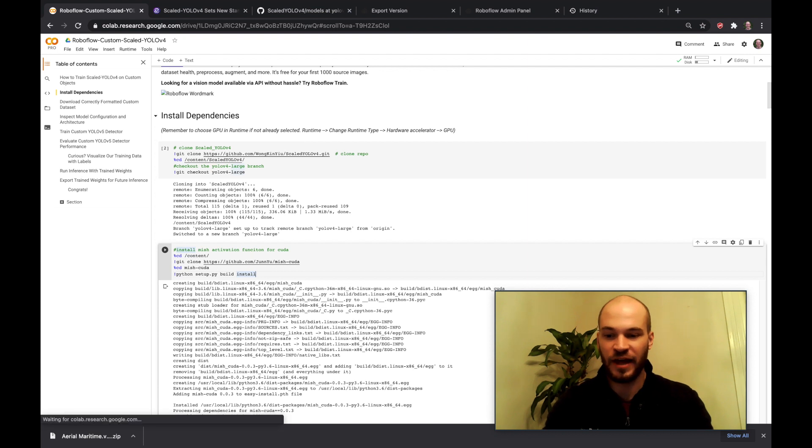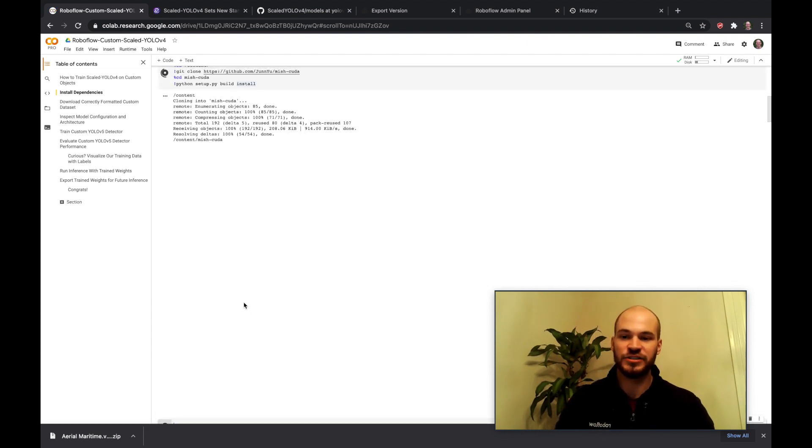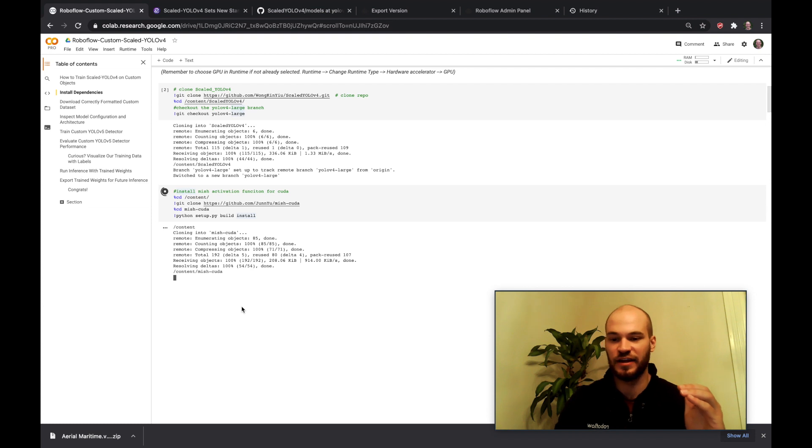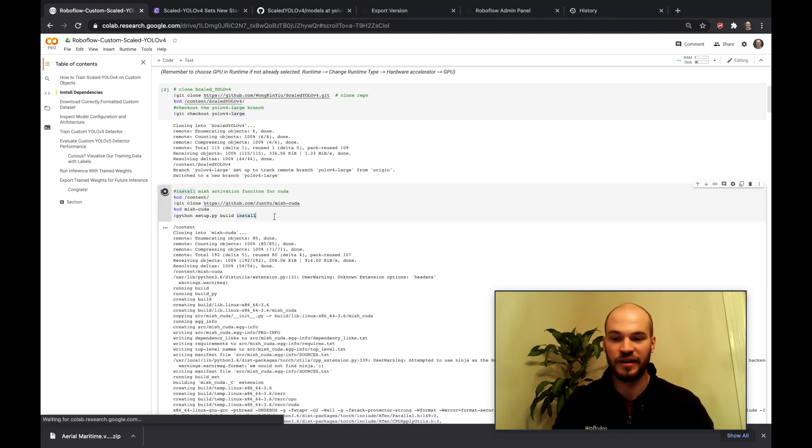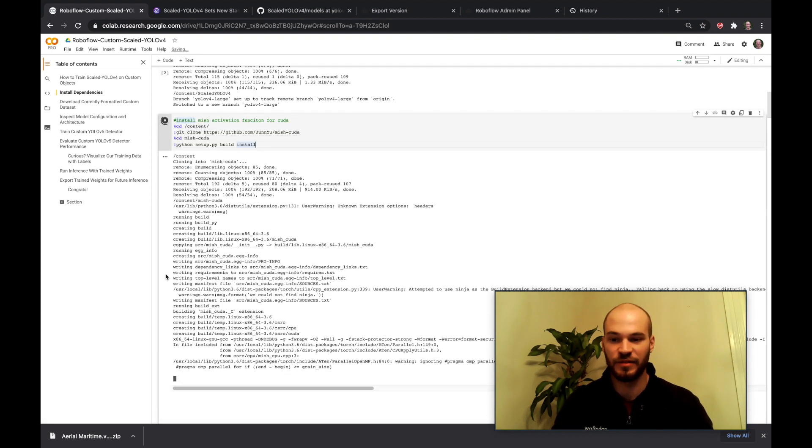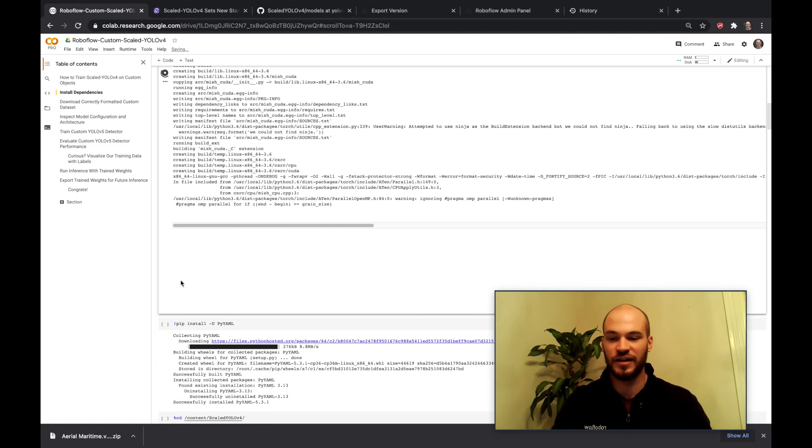Then we're going to go ahead and install Mish CUDA. So Mish CUDA will let us run the Mish activation functions in the network on the GPU, so that's something that we're going to need to install.